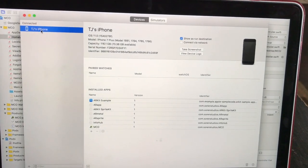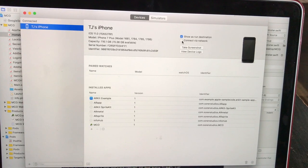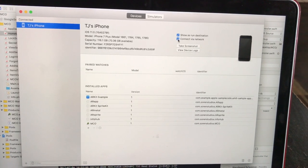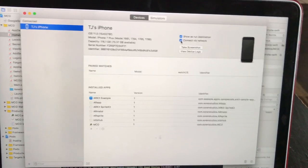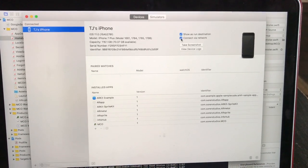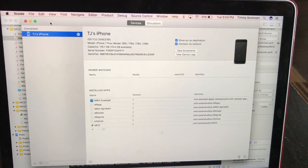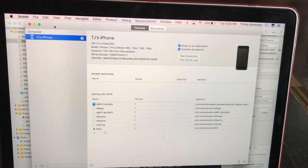Get the USB cord plugged up to your phone — your phone's gonna show up right here — and all you have to do is check this box that says 'Connect via Network.'